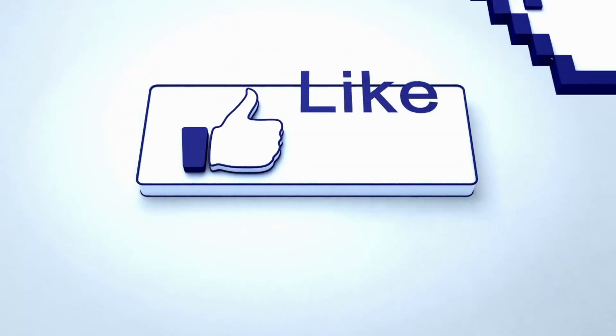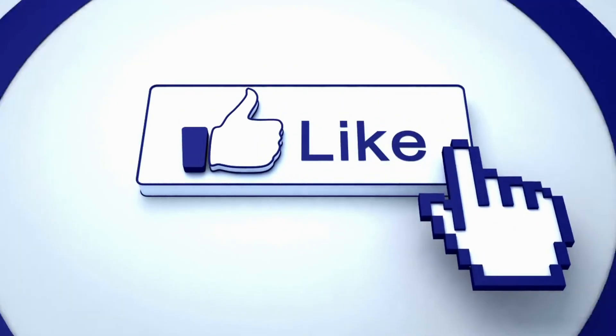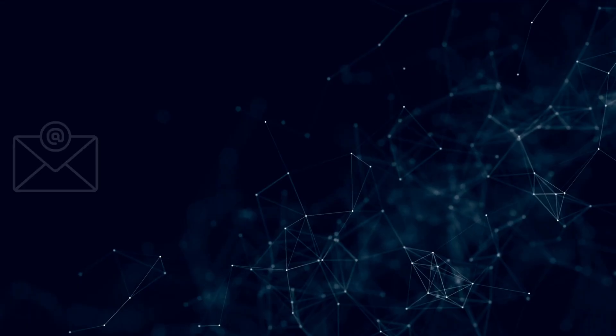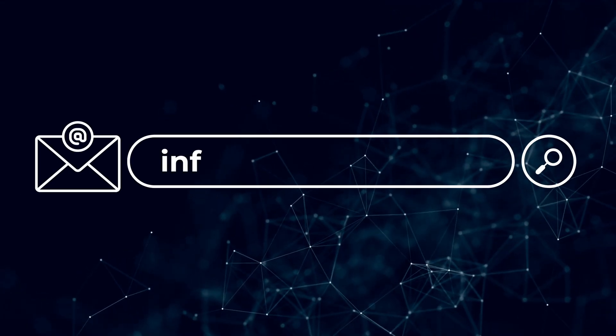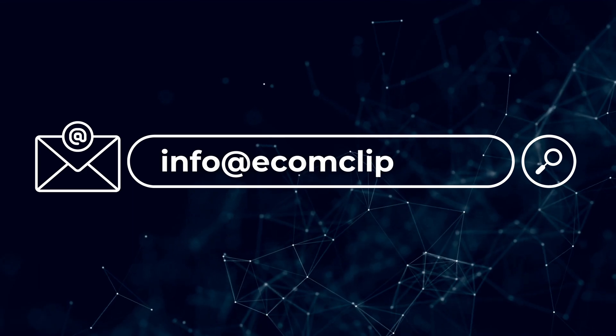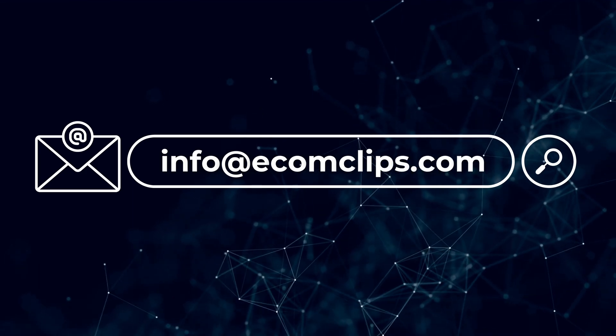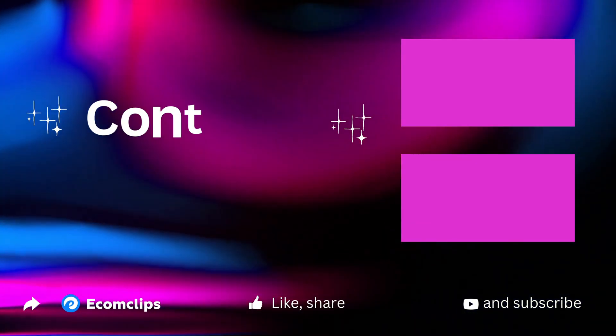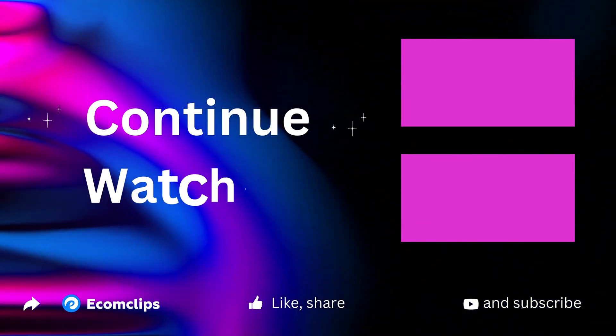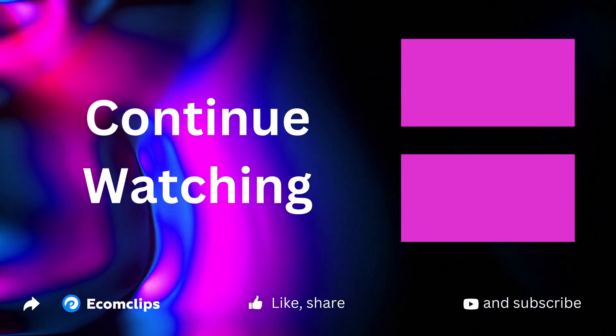So that's about listing items on Wayfair using feed file. And I'm wishing you great success on Wayfair. So don't forget to hit the like button. Also if you have any further queries don't forget to mail us at info@ecomclips.com with this video reference. We will be happy to assist you. Thank you.